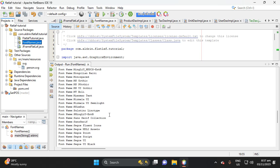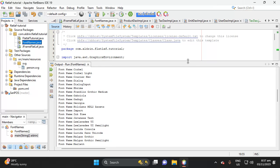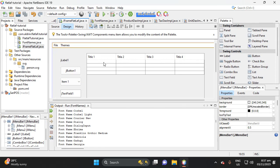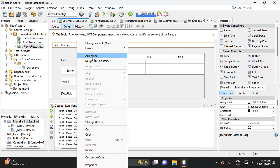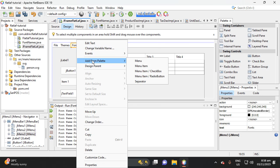These are the available font names. Now let's proceed to FlatLaf. In the menu bar, let's add a menu and edit it. This is an example, so let's add three menu items.